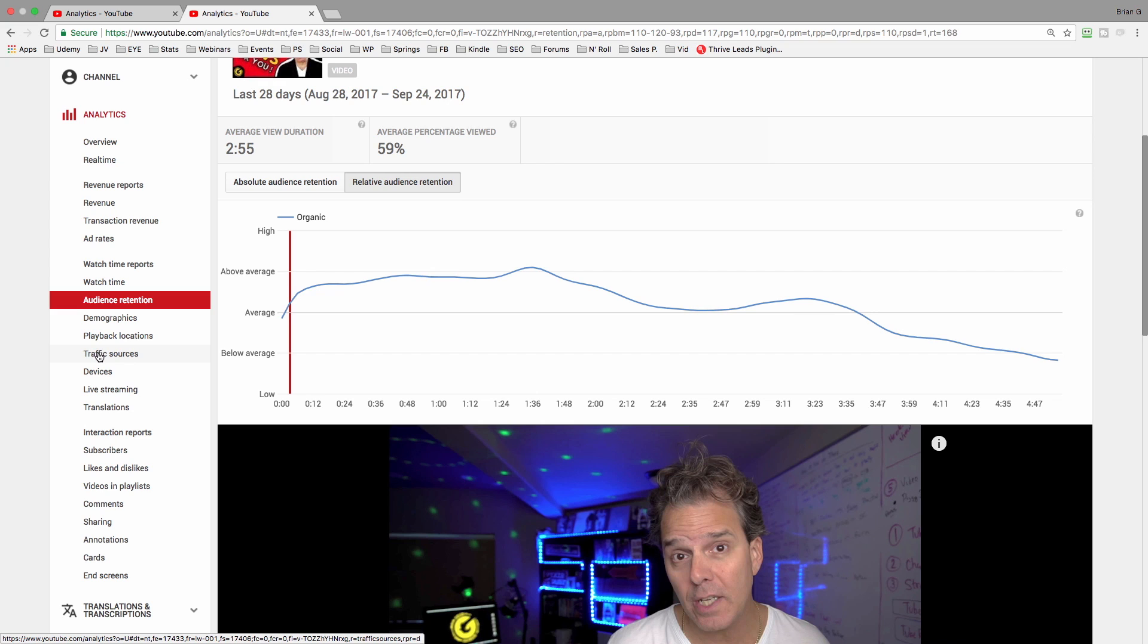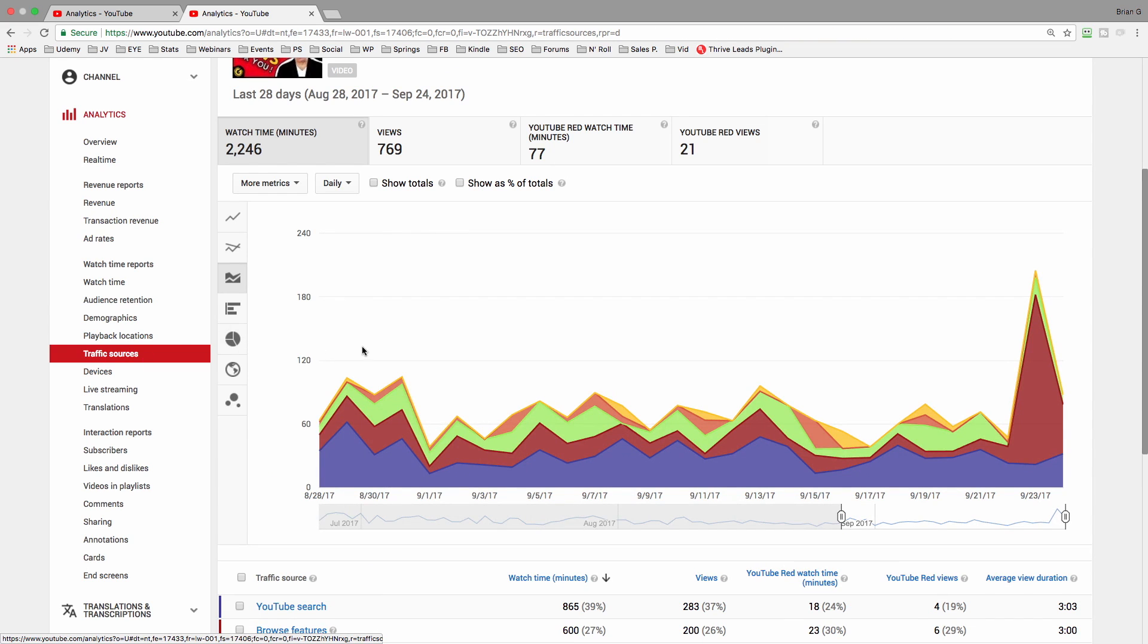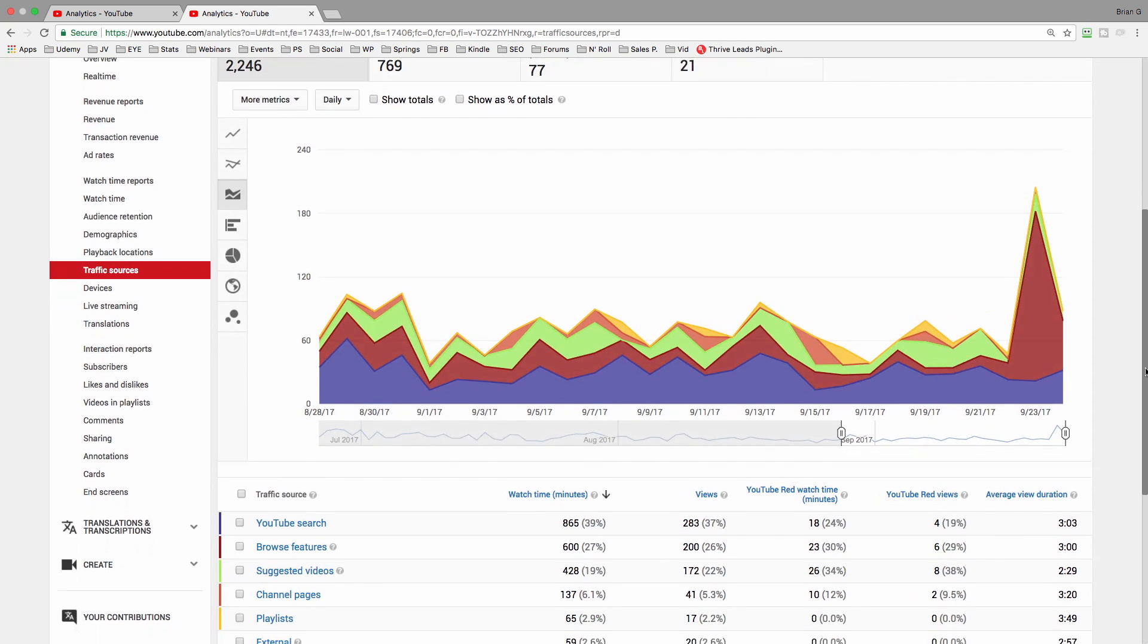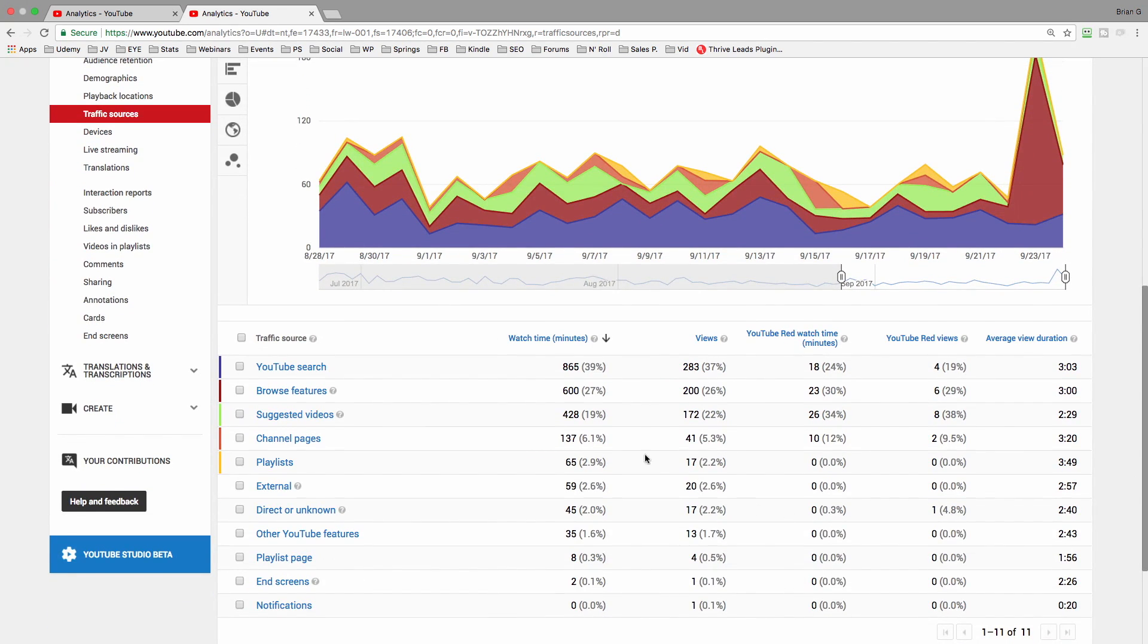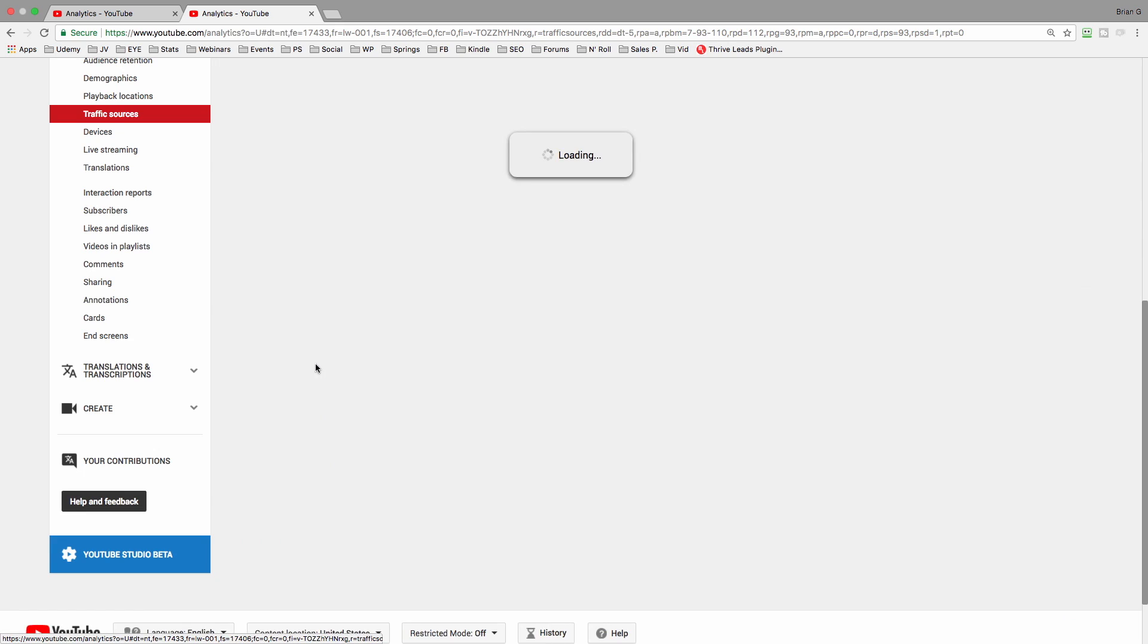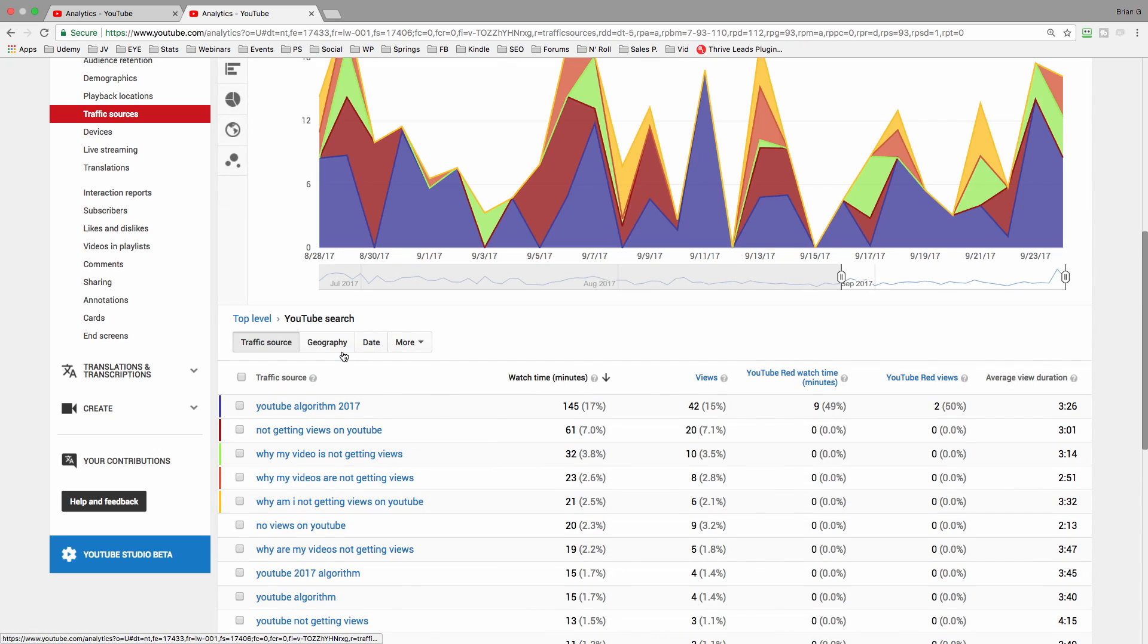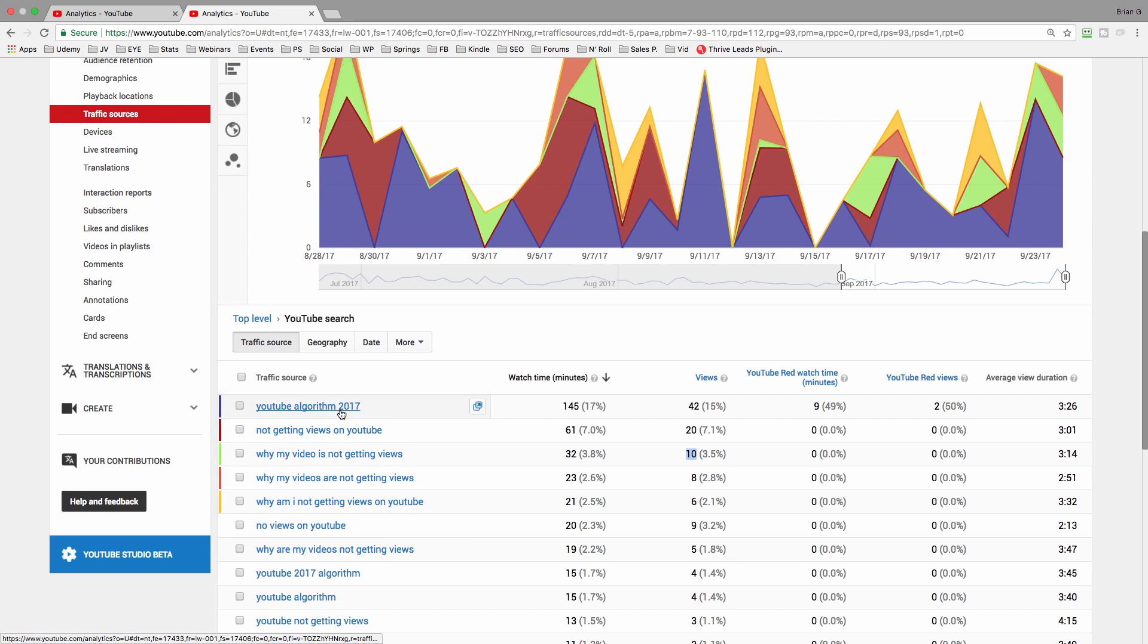Next, click on traffic sources to identify where the traffic is coming from. Now if I come in, I can see that I'm driving a lot of traffic, a lot of views, through YouTube search. So I continue to dig in and identify what's working. As I dive deeper into search, I can see all the keywords that are responsible for driving views.